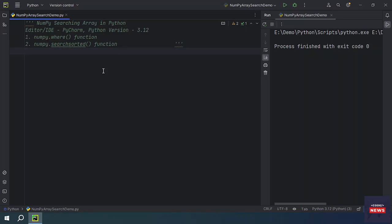In this video we will be learning NumPy searching array in Python. We will see what is numpy.where function. I am using editor PyCharm and Python version 3.12 is installed on my machine. You can search an array for a certain value and return the indexes that get a match.